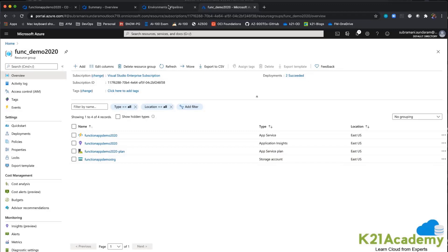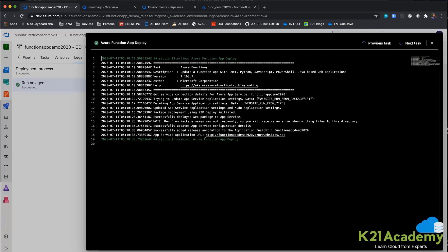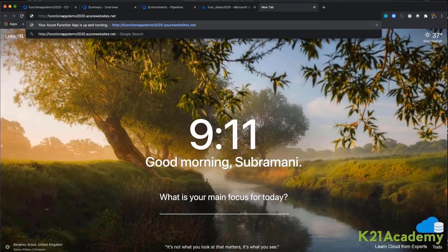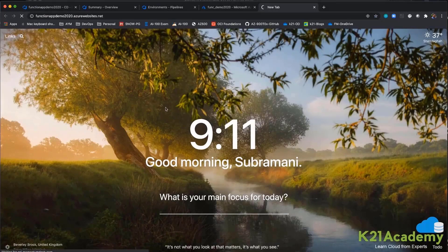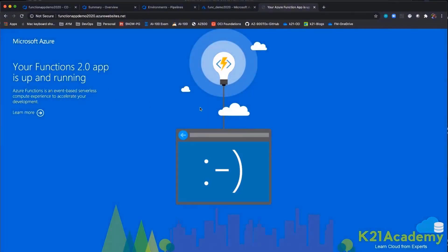Now how do we verify if the code is deployed correctly? I can get the particular website name and when I browse that URL, I am able to see the functions app is up and running. But that does not give me the proper output that I want.